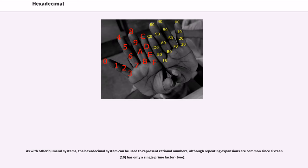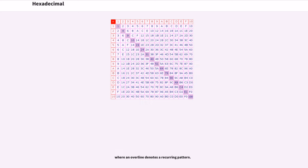As with other numeral systems, the hexadecimal system can be used to represent rational numbers, although repeating expansions are common since 16 base 10 has only a single prime factor, 2, where an overline denotes a recurring pattern.